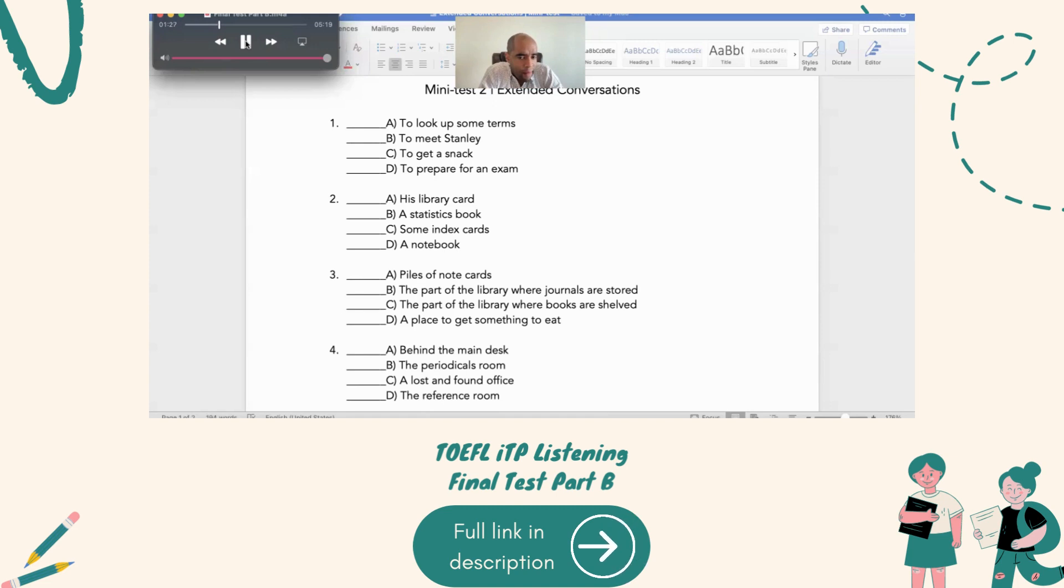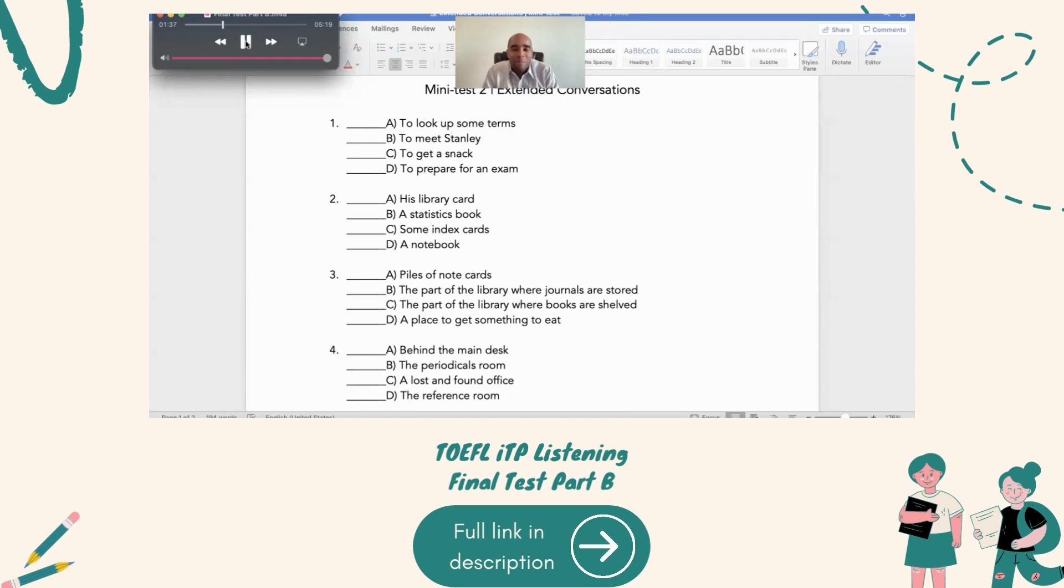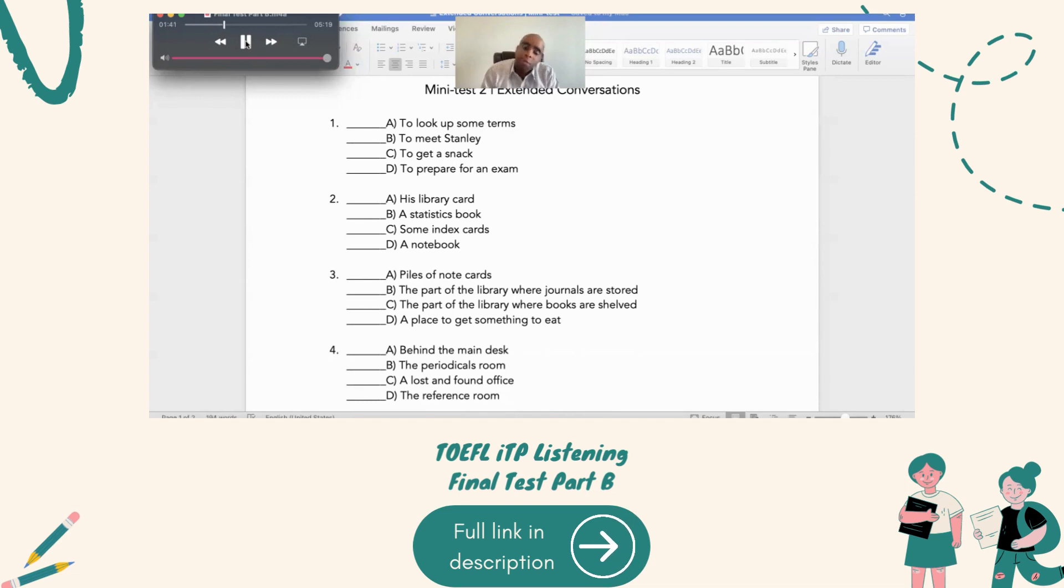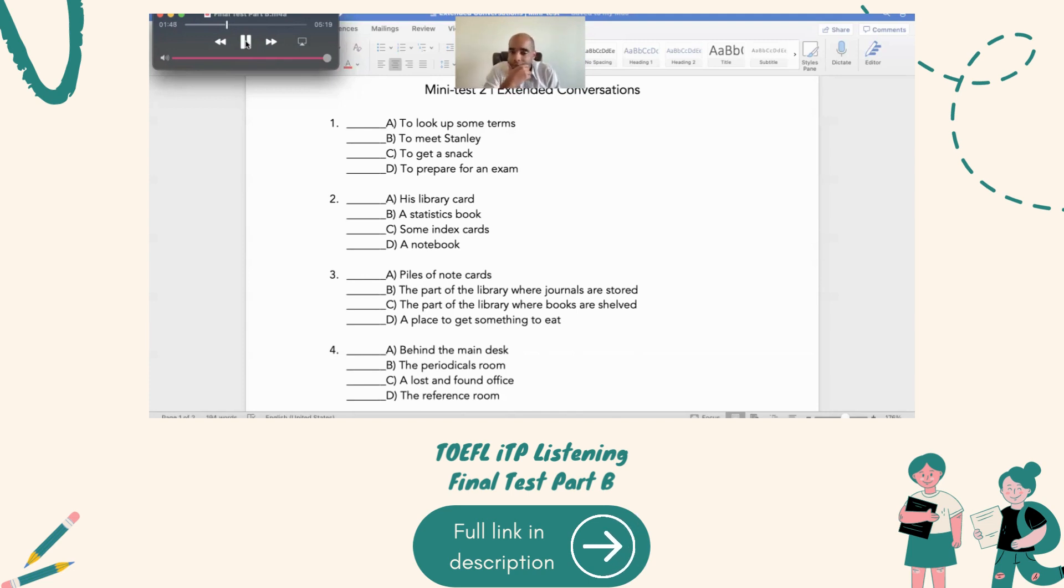Well, that's where you should look. No, because I took some more notes from journals in the periodicals room up on the third floor. I'll bet that's where they are. Well, you go look up there, and I'll check with one of the librarians behind the main desk, just in case someone turned them in. Okay, and thanks for helping me out. Just as soon as I find them, we'll go get a bite to eat.